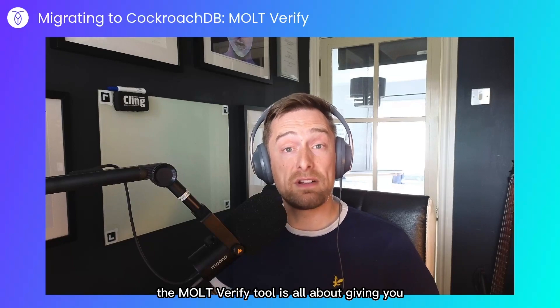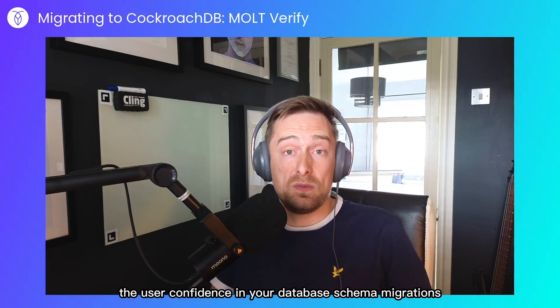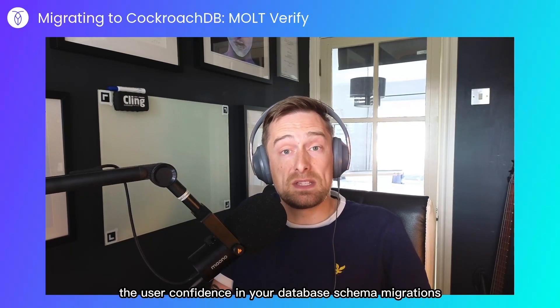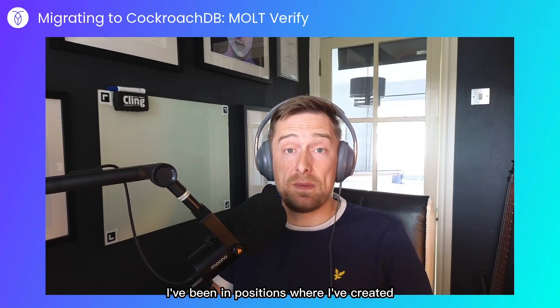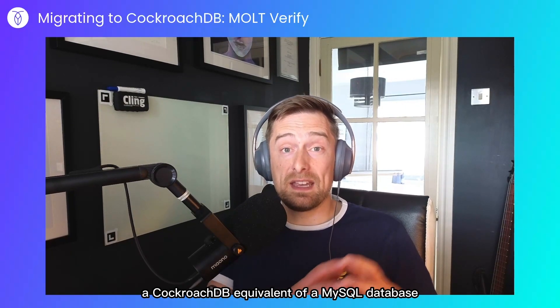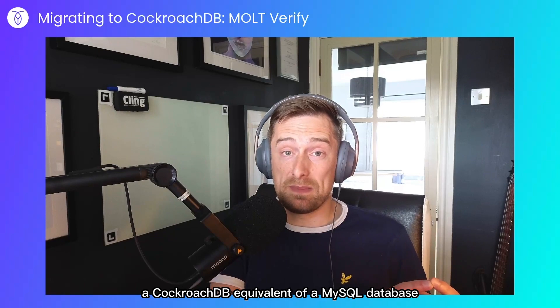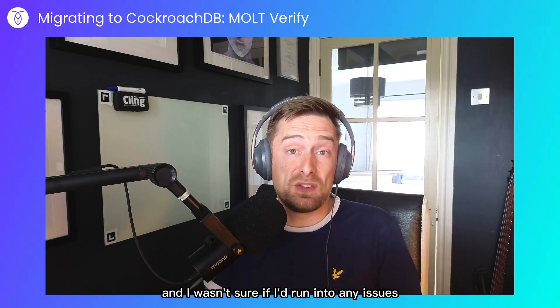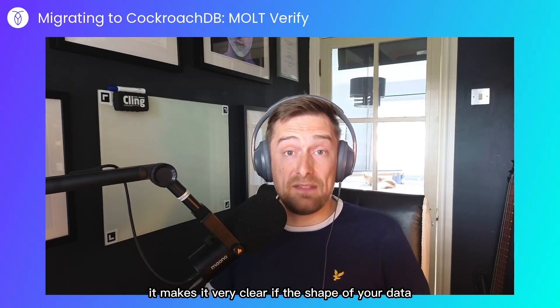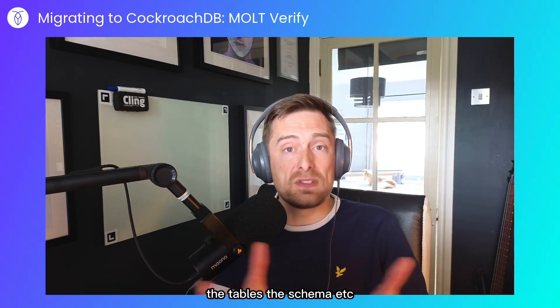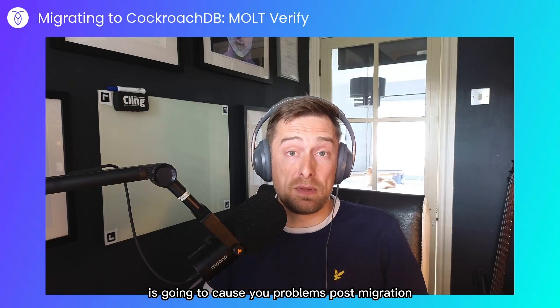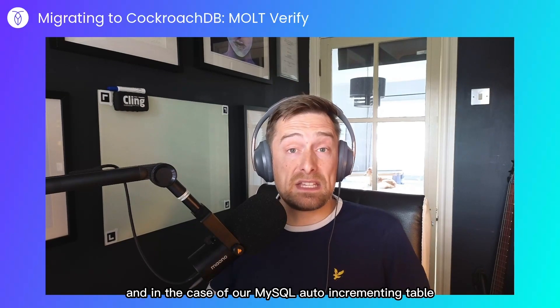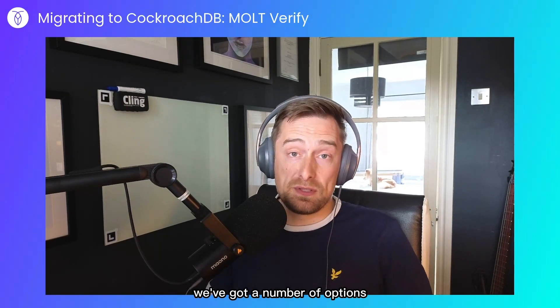To summarize, the Molt Verify tool is all about giving you, the user, confidence in your database schema migrations. I've been in positions where I've created a CockroachDB equivalent of a MySQL database, and I wasn't sure if I'd run into any issues. With Molt Verify, it makes it very clear if the shape of your data, the tables, the schema, etc., or the data itself is going to cause you problems post-migration. And in the case of our MySQL auto-incrementing table, we've got a number of options.